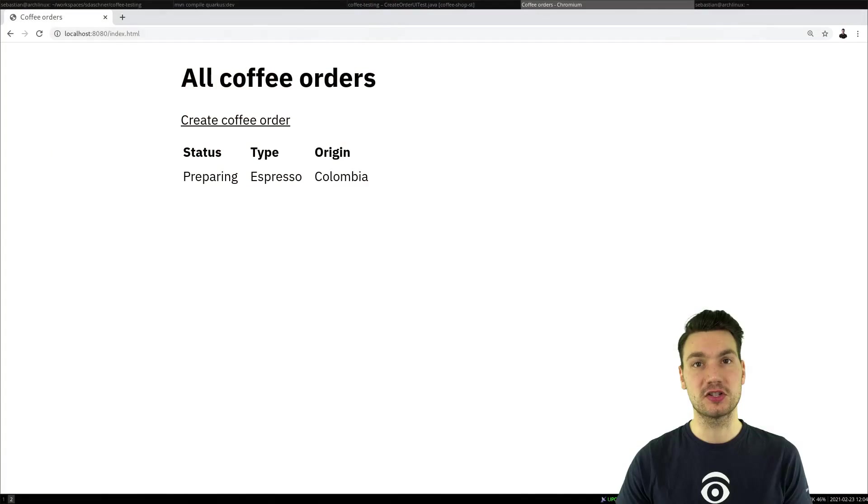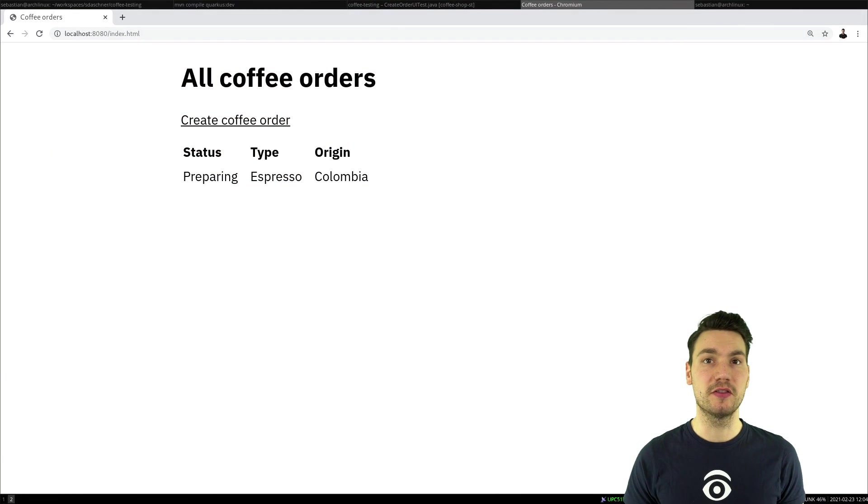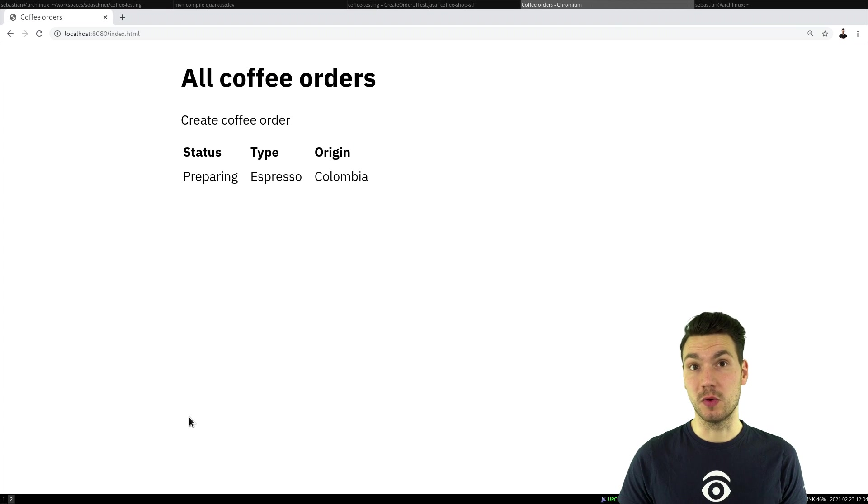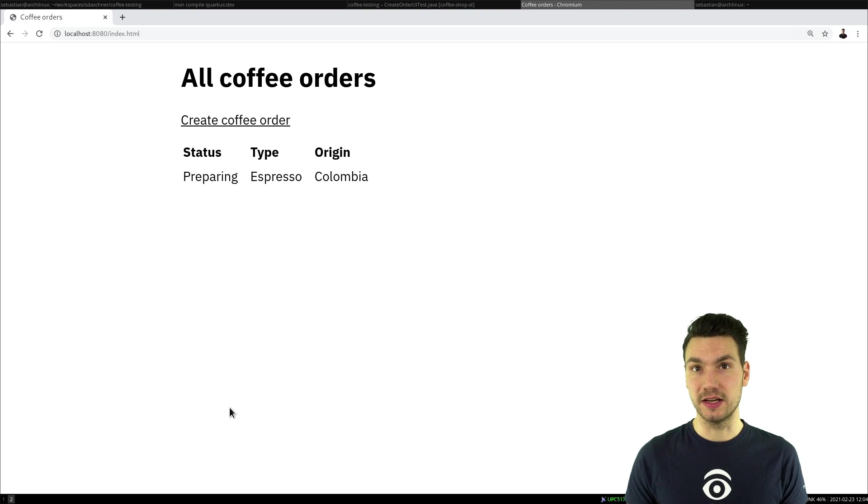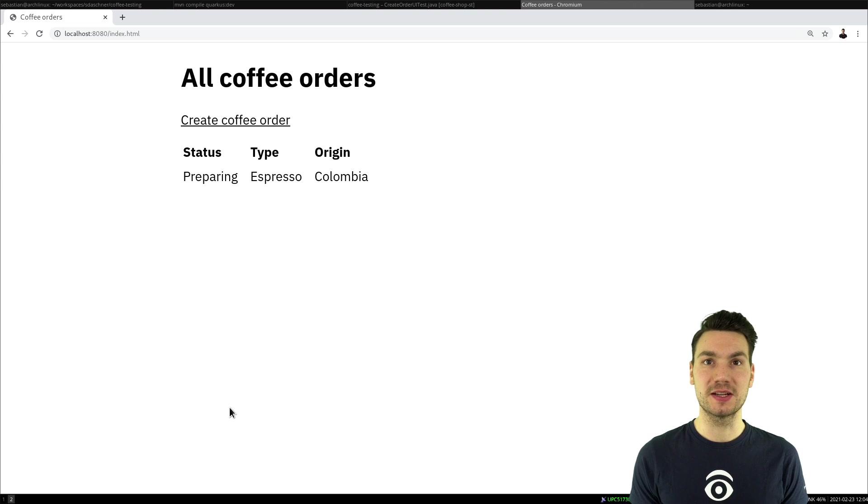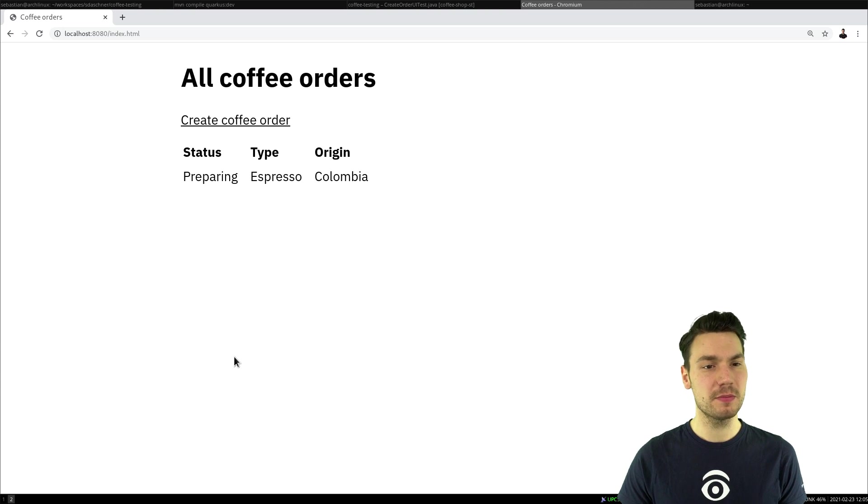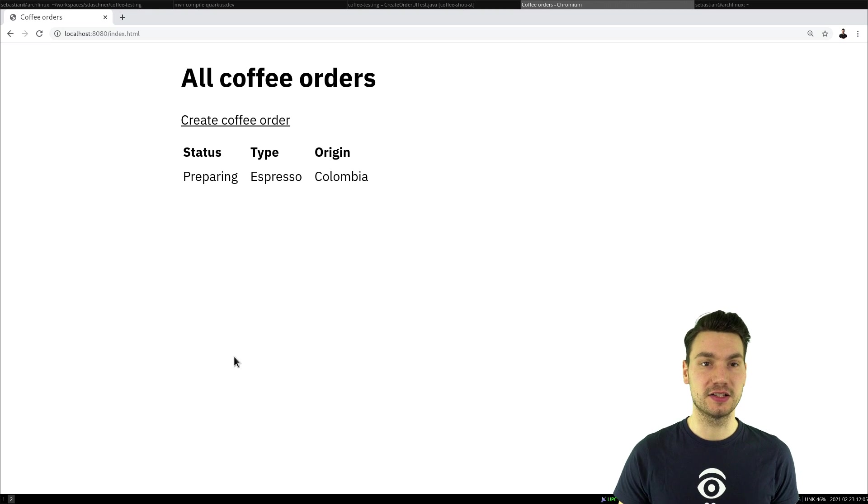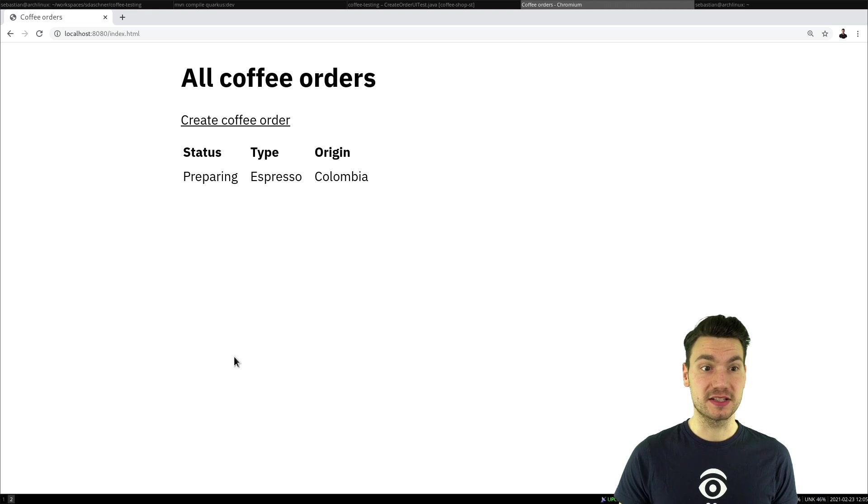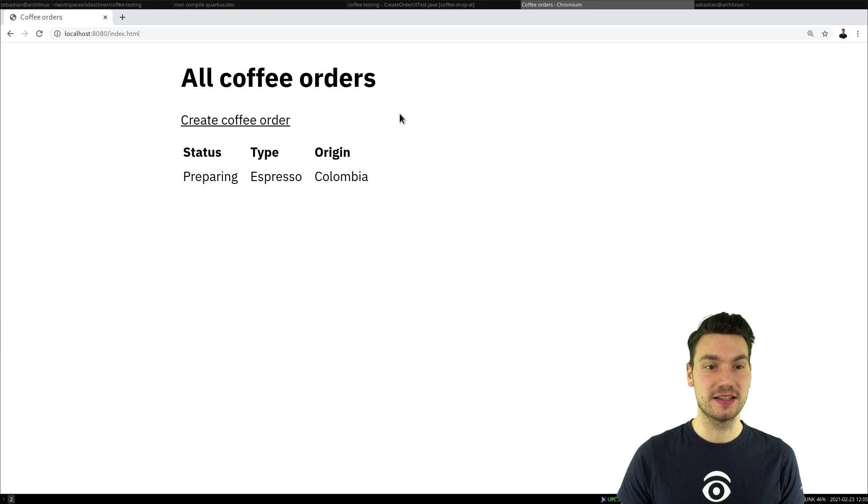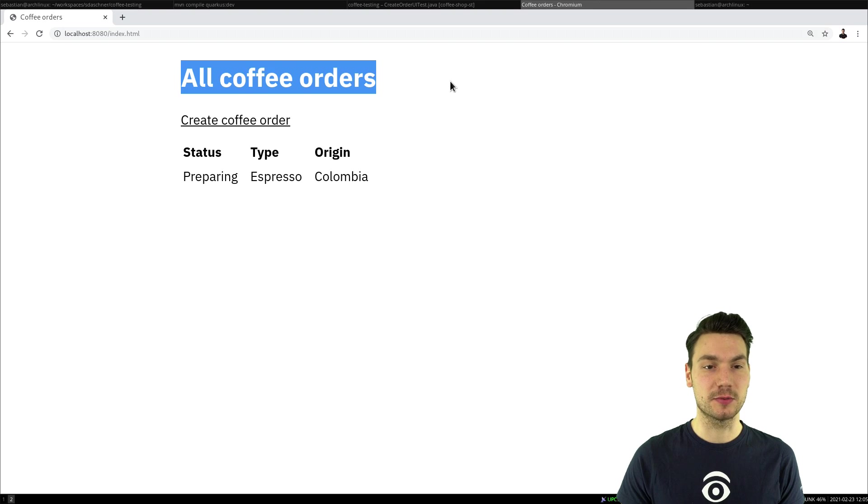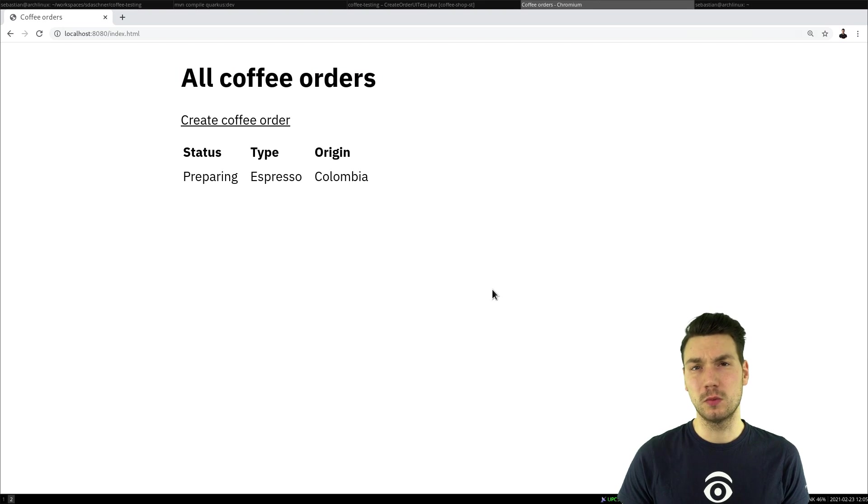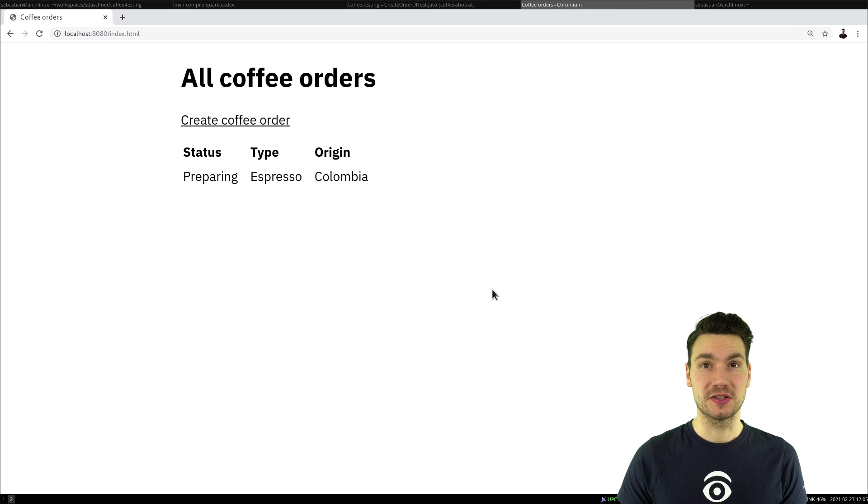So for that reason, I actually extended my coffee shop testing project that you might know if you watched some of my content for some UI views. So now it's not only the REST endpoints that we have, but also actually some HTML views, very basic ones, but still enough to get proper testing. And what we have in this coffee shop project is that basically we have some coffee orders where we can order some coffees.